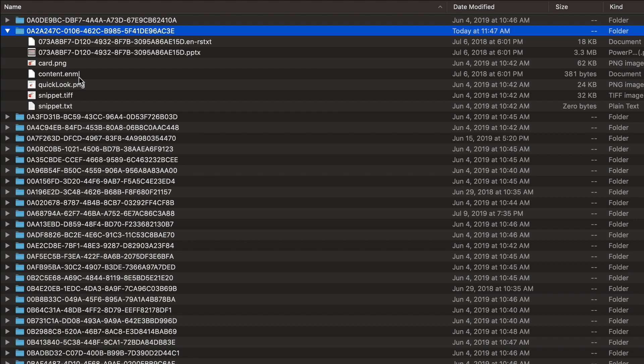And then for your attachments, in this case, I have a PowerPoint PPTX extension for a PowerPoint file that I've attached to this note. So all that data is held in a folder that is representative of all the elements of the note.